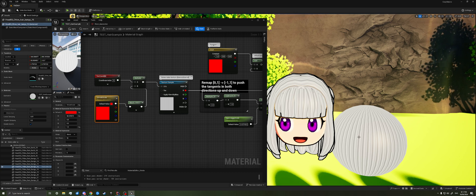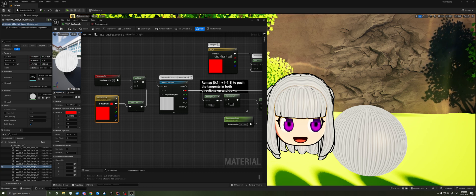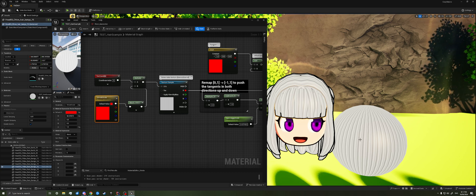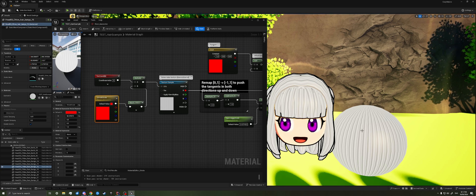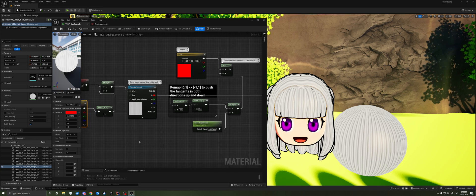And so anywhere where there's black is going to shift the tangent down. Anywhere where there's white is going to shift the tangent up. And it's going to leave us with that streaky look.